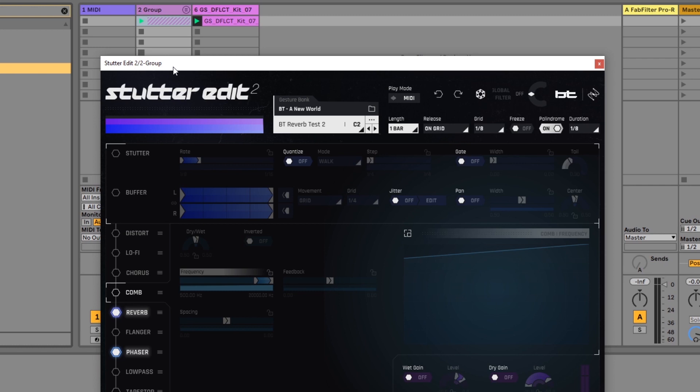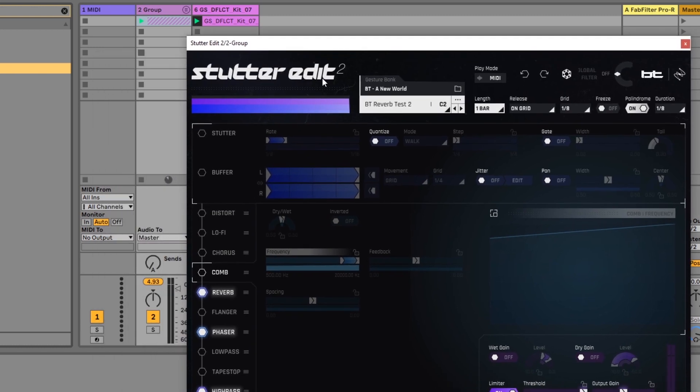Now Stutter Edit 2 is an audio effect and that's why we have it on the audio channel. Obviously it can go after a MIDI instrument if that's where you want it.